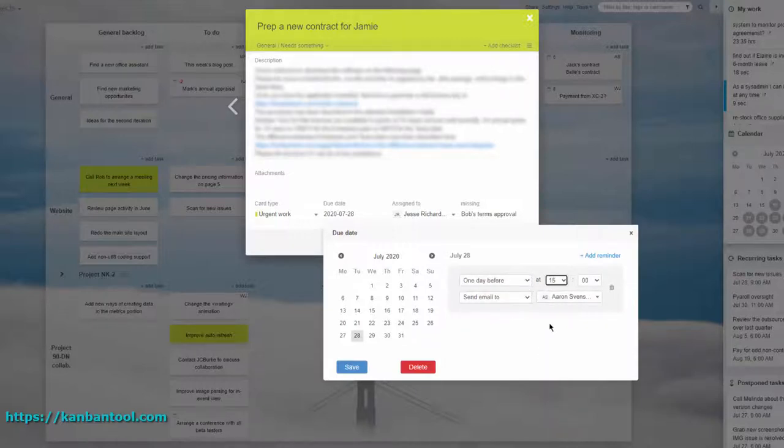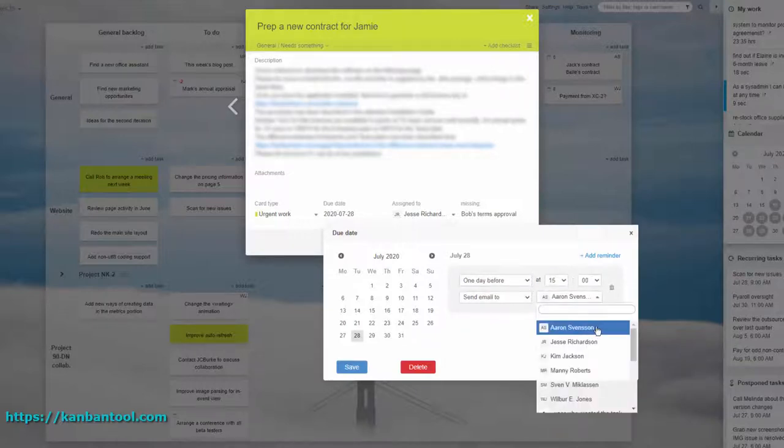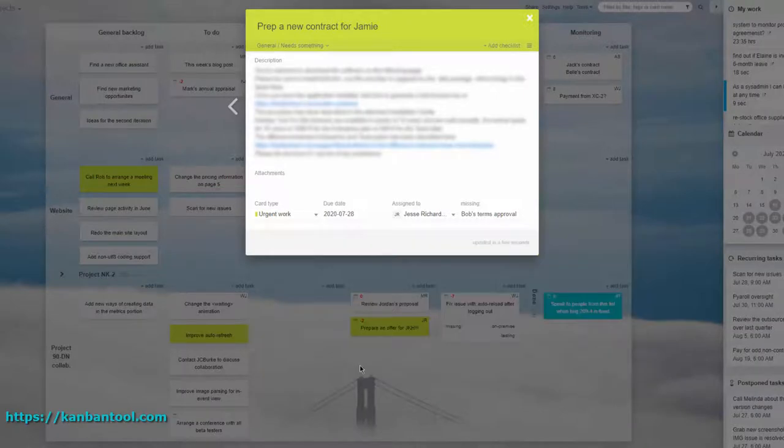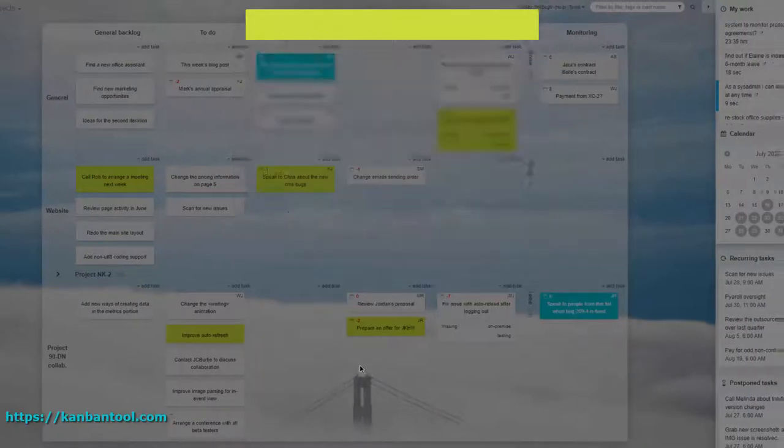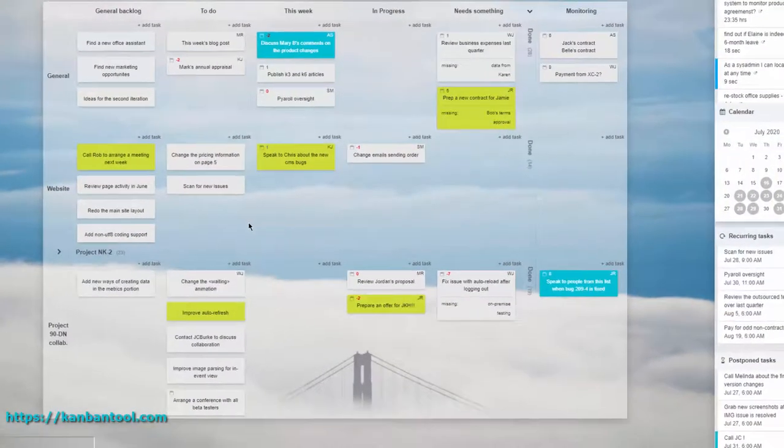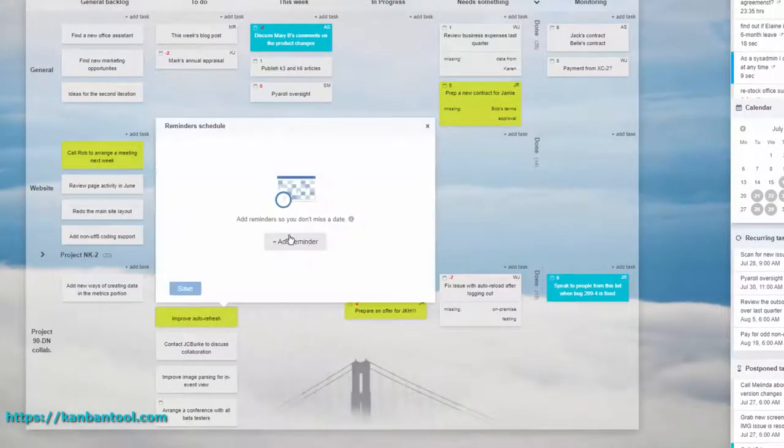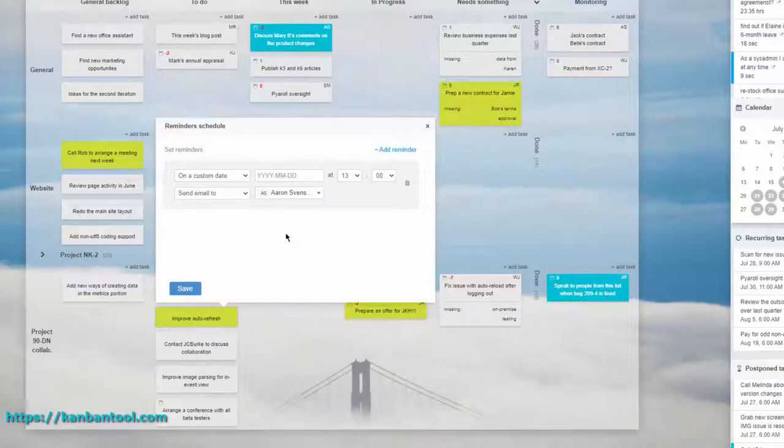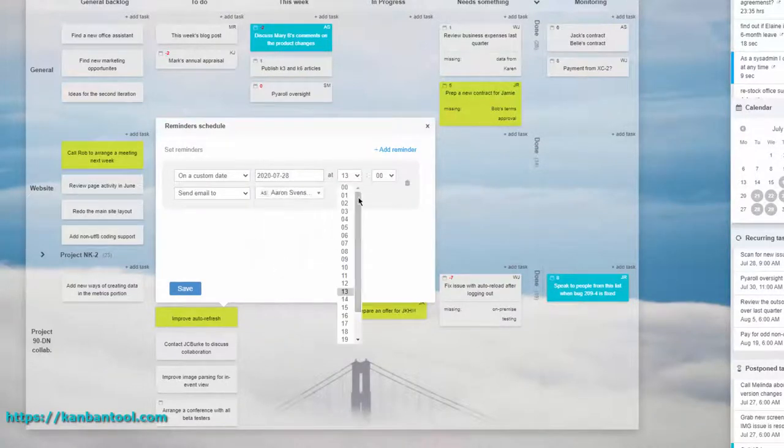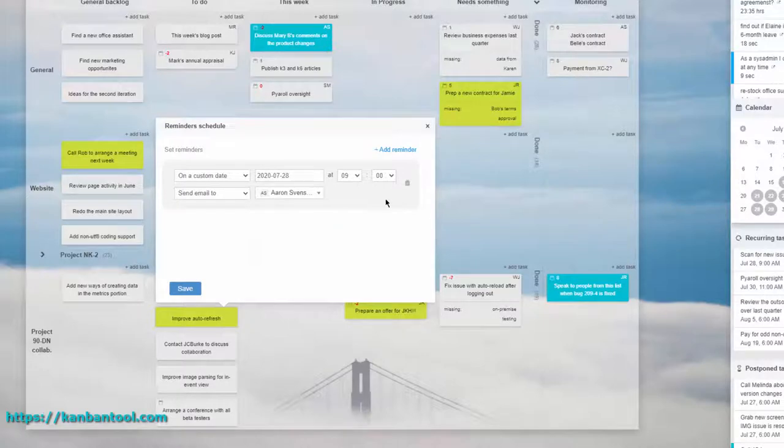It can send you an email reminder about something that you cannot miss, or force a given task to move to a specific column, change its priority, assignment, or color at a set time, making you notice it.